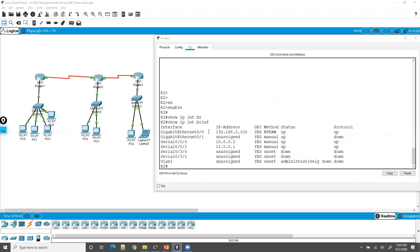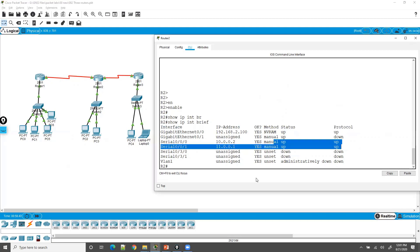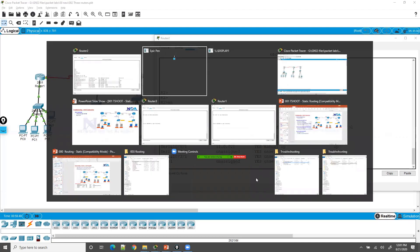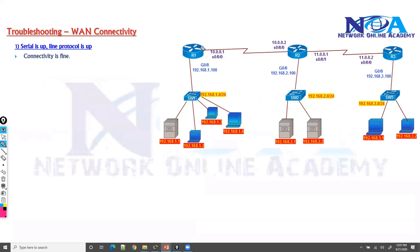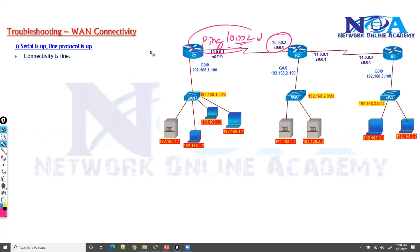The first status indicates physical connectivity and the second indicates the protocol is working. Both should be up and up. If the status is up/up then everything is perfect and we don't need to worry about connectivity. We should also be able to ping the opposite interface and get a reply as additional confirmation.